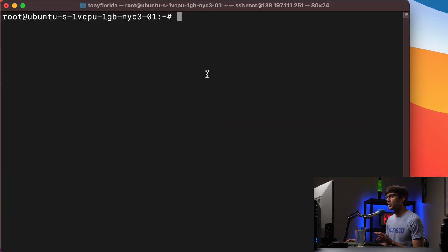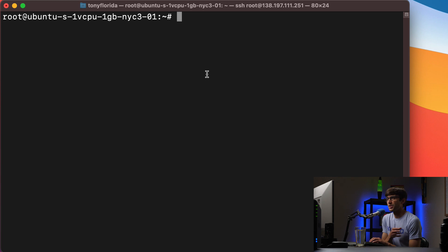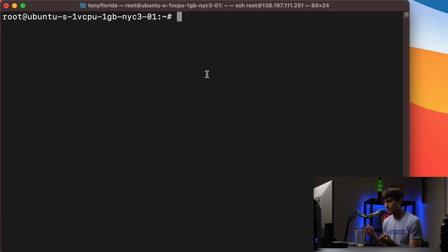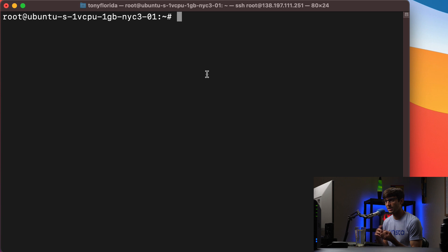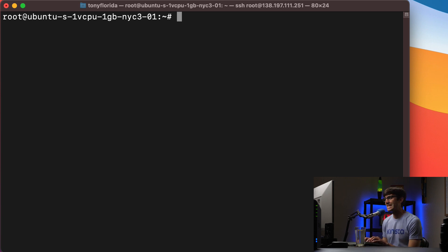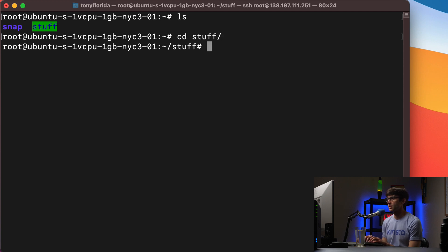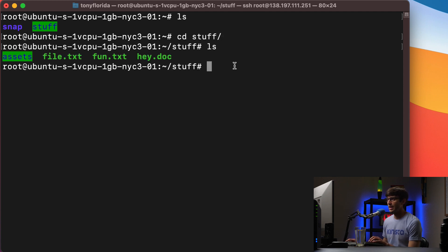I am logged in via SSH to an Ubuntu server. The sed command, as long as you have it installed, it'll work on pretty much any Unix type of operating system, Linux, Mac, stuff like that. So what we're going to be working with today is this folder right here called stuff. I'm going to change directory into there and there's a whole bunch of files in here.